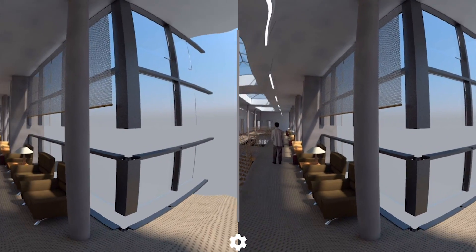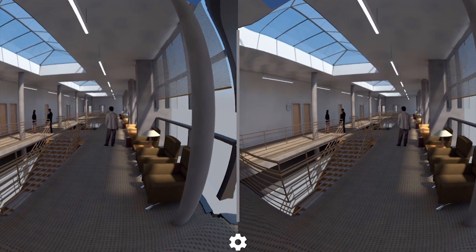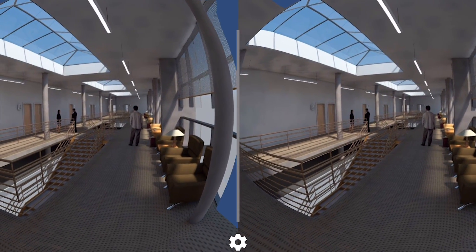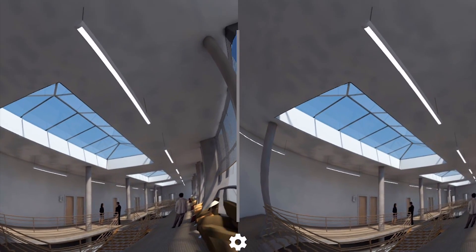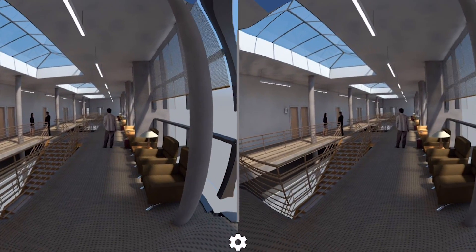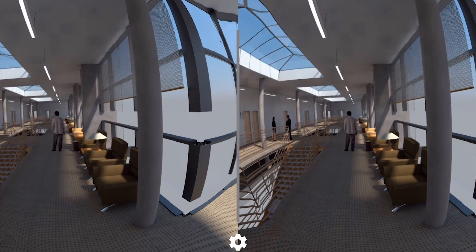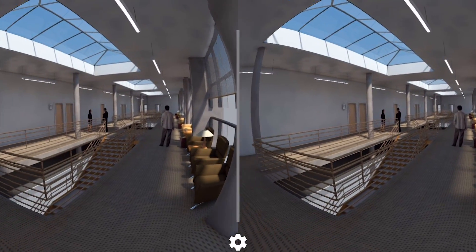So that is the full workflow from Revit, rendered in V-Ray, and then finally output into a VR file that can be viewed in Cardboard.